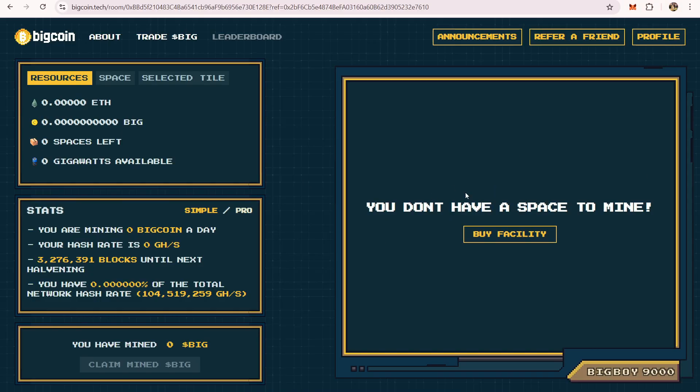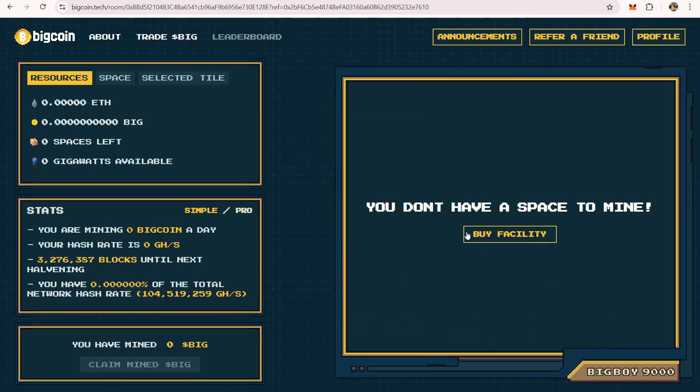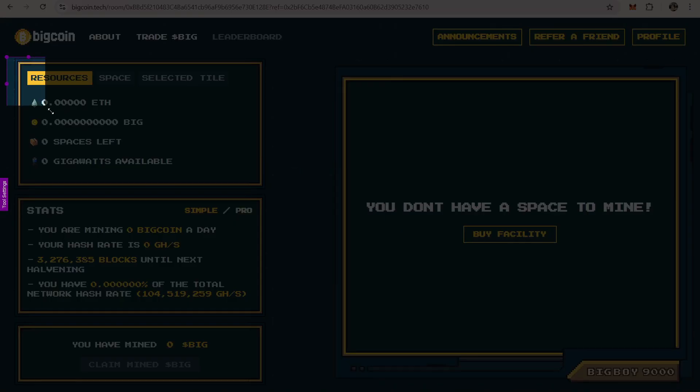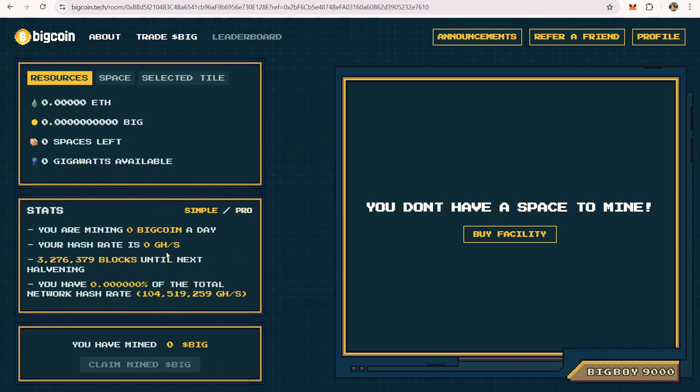Let me just briefly explain everything here. This is where you will see your space, and this is where you can see your current stats. Right now on this page, I don't have any stats yet because I'm not yet mining.